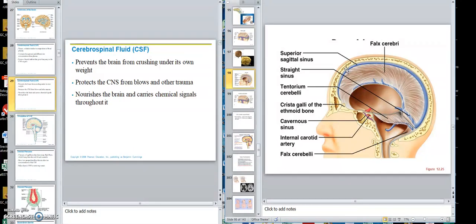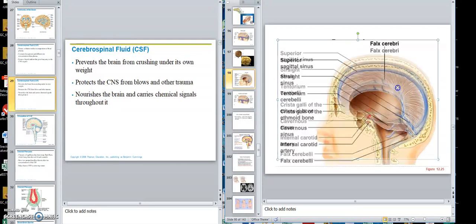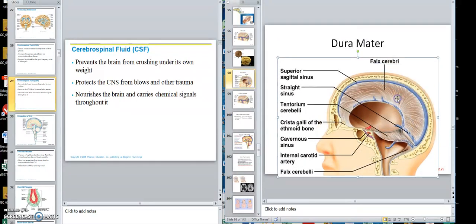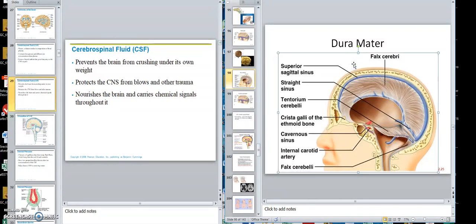It's almost like how a football helmet has those cushions and some fluid — when you get hit, it gives a buoyancy. Obviously football is a bad example because the blows are too hard even for the fluid or the helmet to handle — that's why you get traumatic brain injuries in football. It also nourishes the brain and carries chemical signals through it.